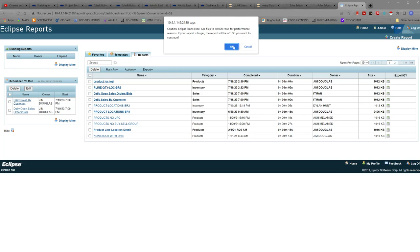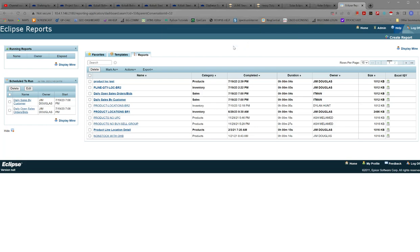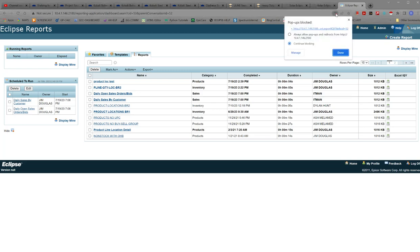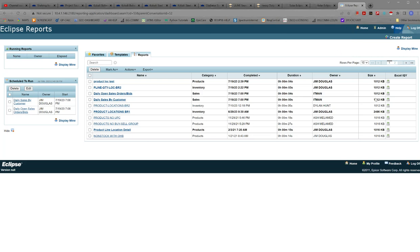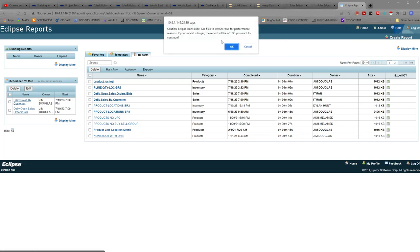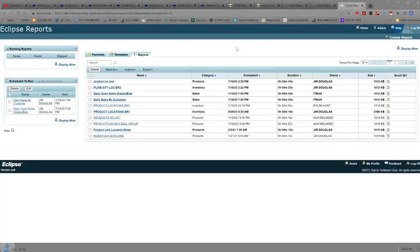So we do okay as we see up here we did get a pop-up block so let's go ahead and unblock that and we're going to always allow okay done now we're going to do it again and this time it should work. All right so the pop-up blocker didn't block this time and we've downloaded our iQuery file.